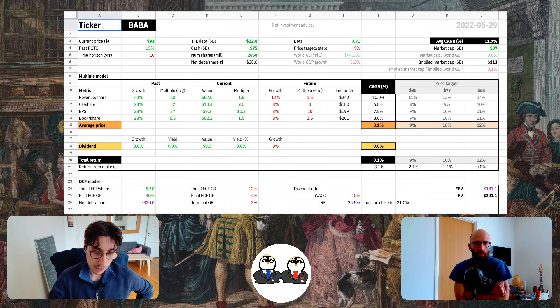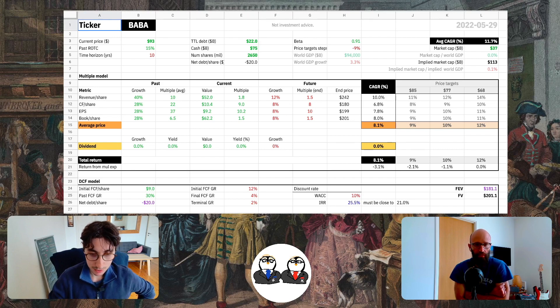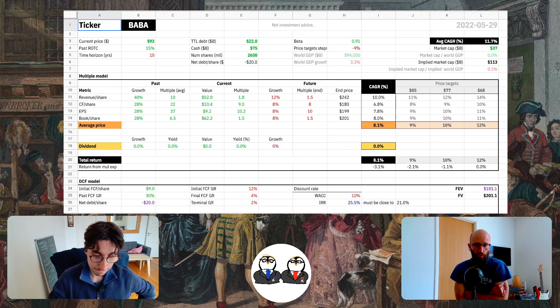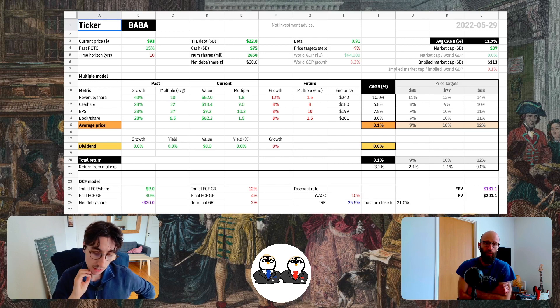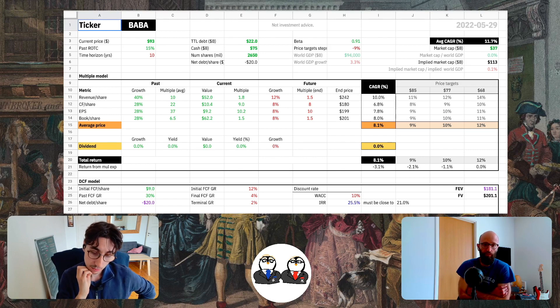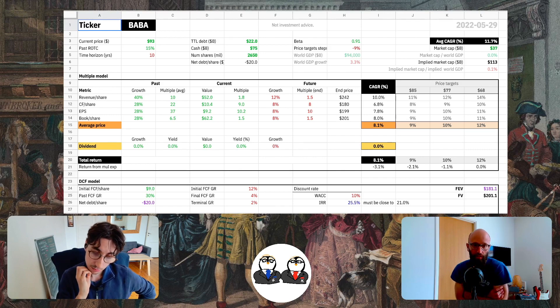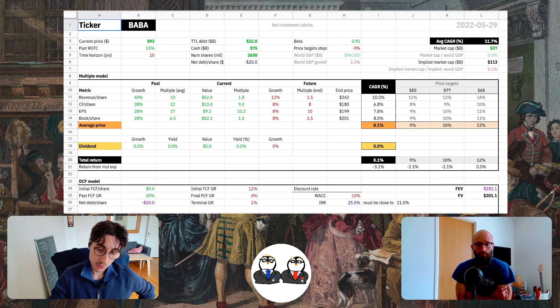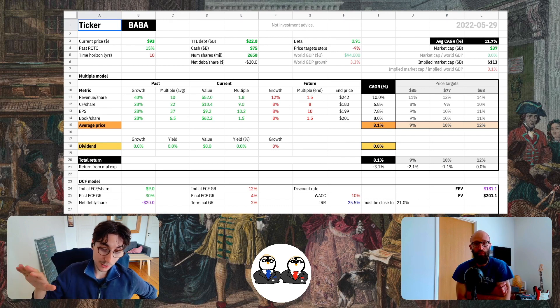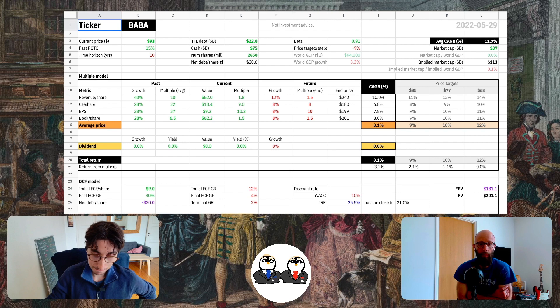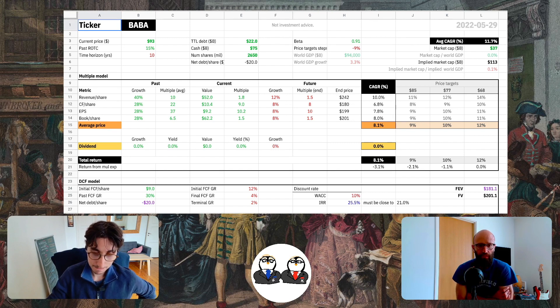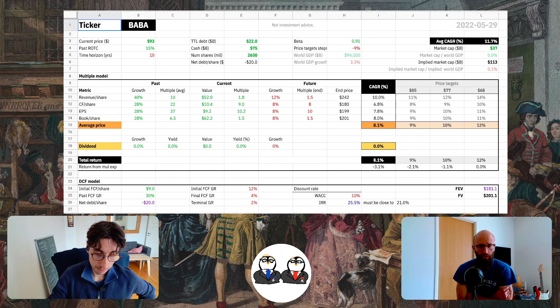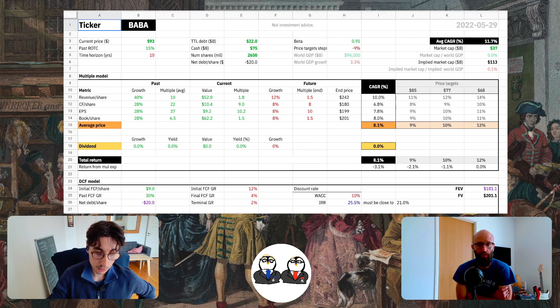They've been growing revenues at 40% in the last 5 to 10 years, as we said. Cash flow at 28%. Earnings at 28%. Book value at 28%. They have multiples. It's pretty stable, actually. And the multiples in the last 5 years have been 10, 22, 37, and 6 for revenues, cash flow, earnings, and book value.